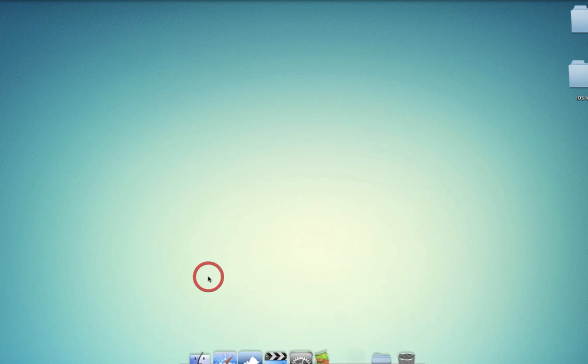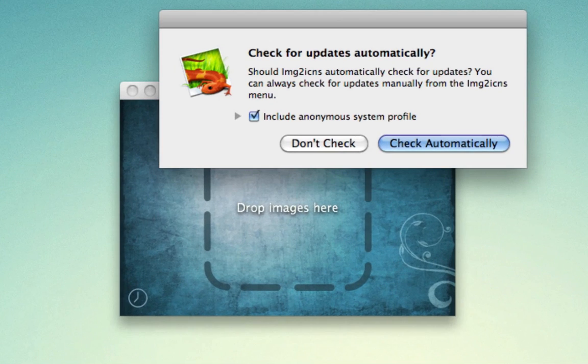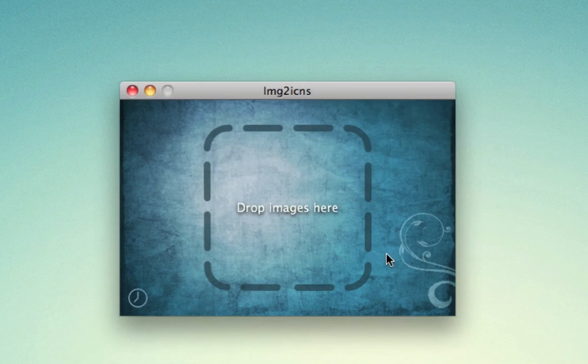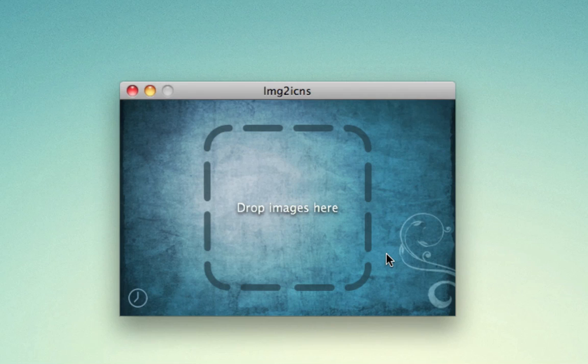So you can open this up. And from here, you can drop any image there, and it'll turn it into an icon file for you. Just like that. Pretty simple. And you can make your own custom icons that way.